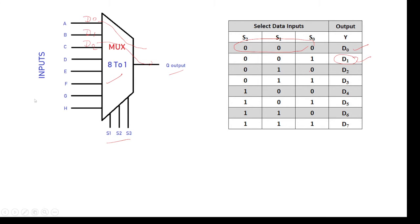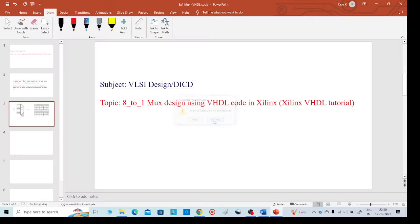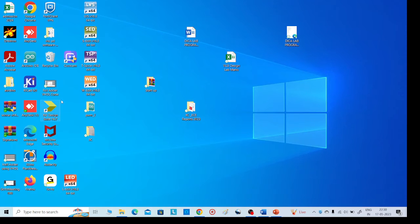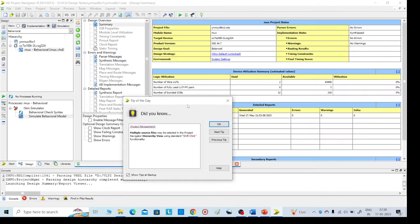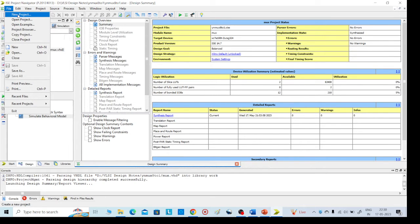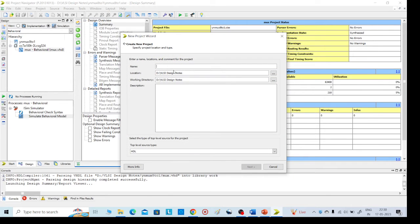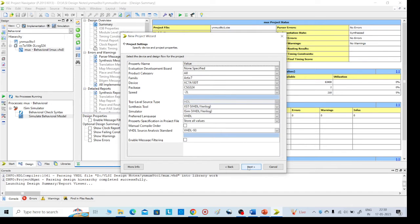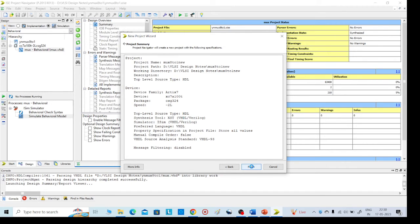Coming to the VHDL code, open the Xilinx tool, go to new project, and give any name — I am giving 'mux8to1new'. Click next, next, and finish.